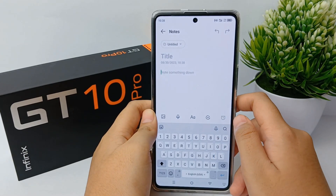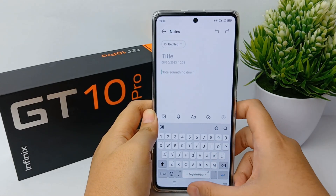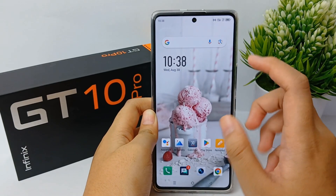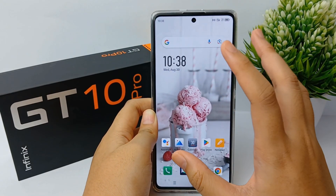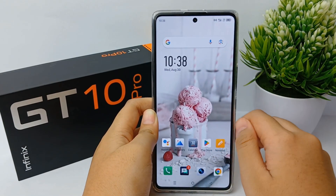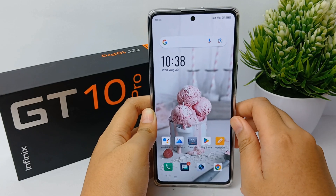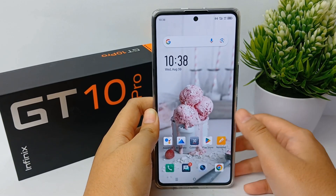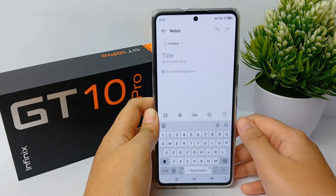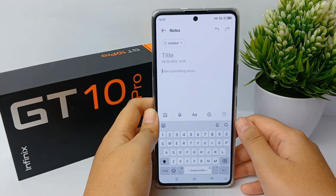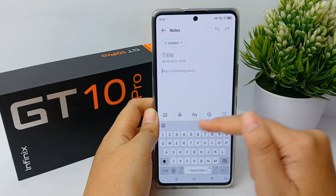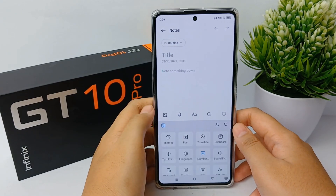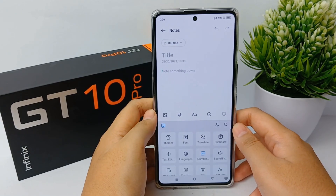This clipboard feature is very helpful. In summary, it allows you to copy multiple items at once and then paste them into other posts or applications. Now you can open any app that allows you to access the keyboard.